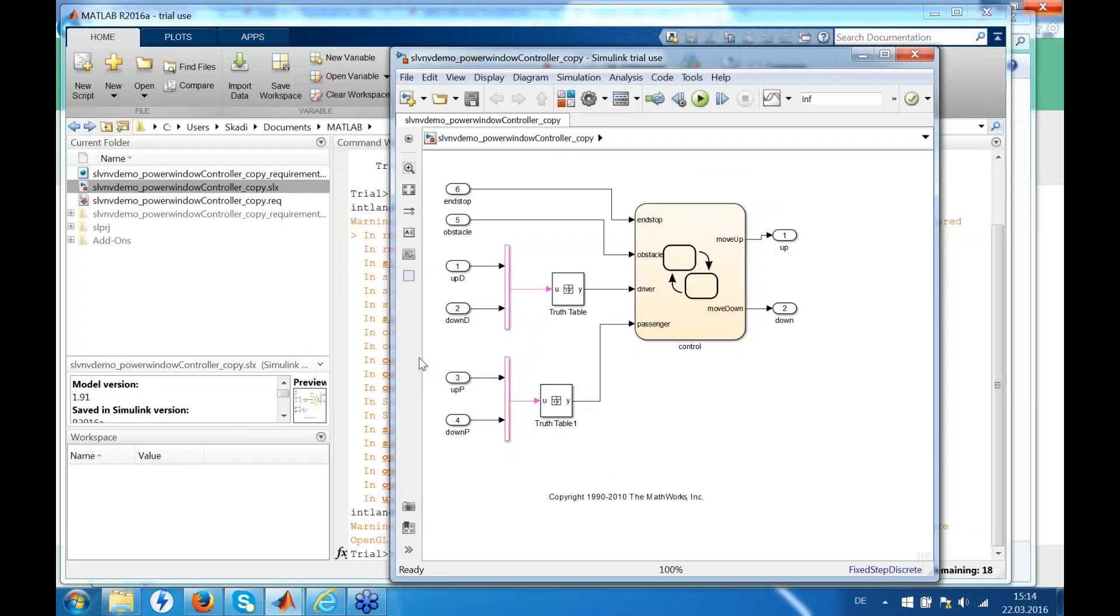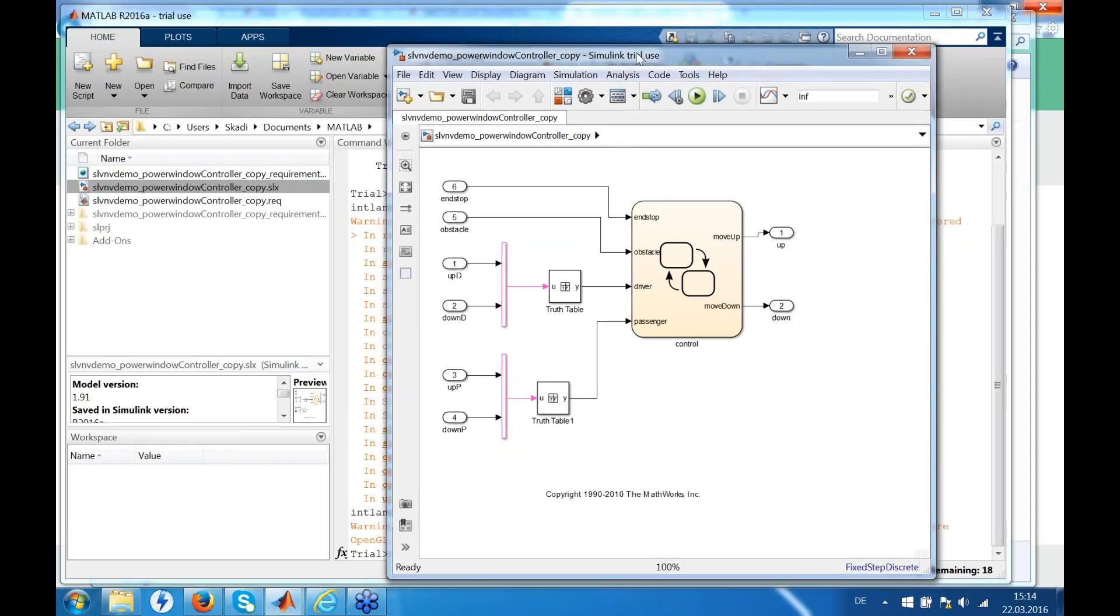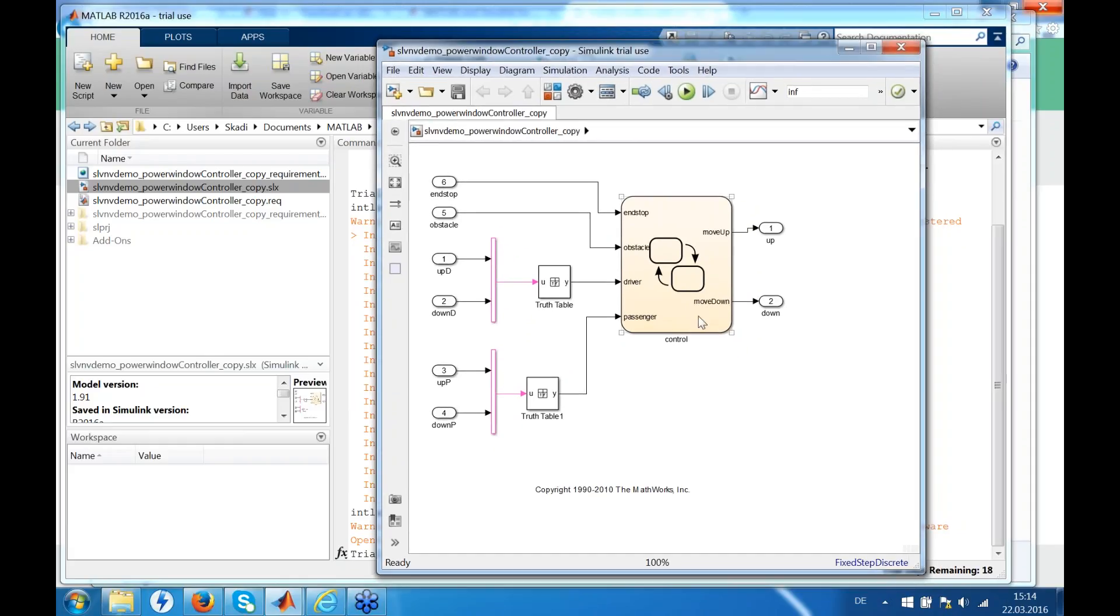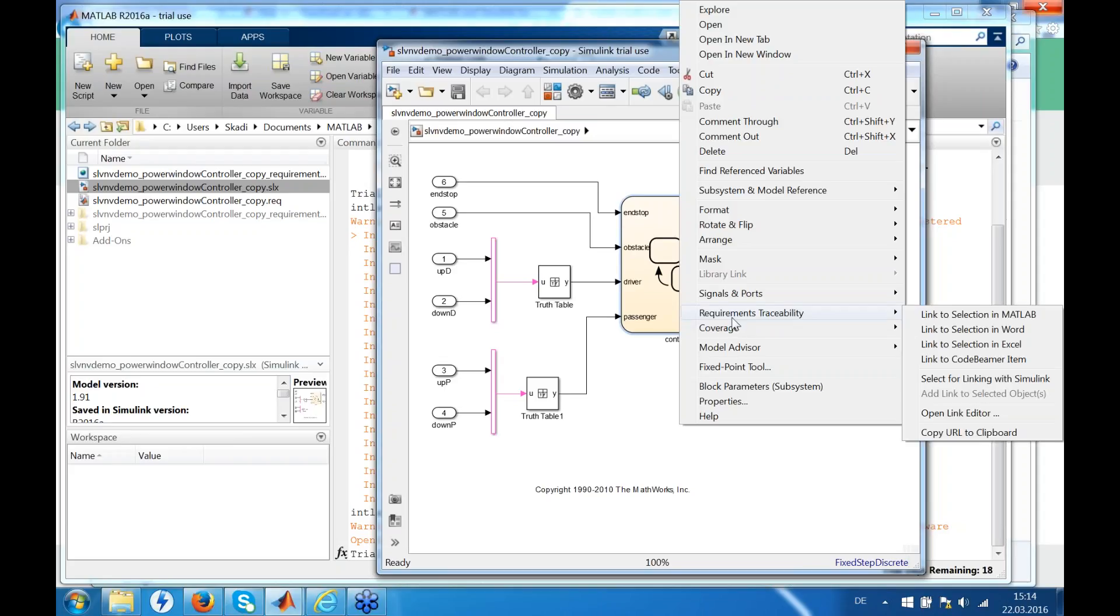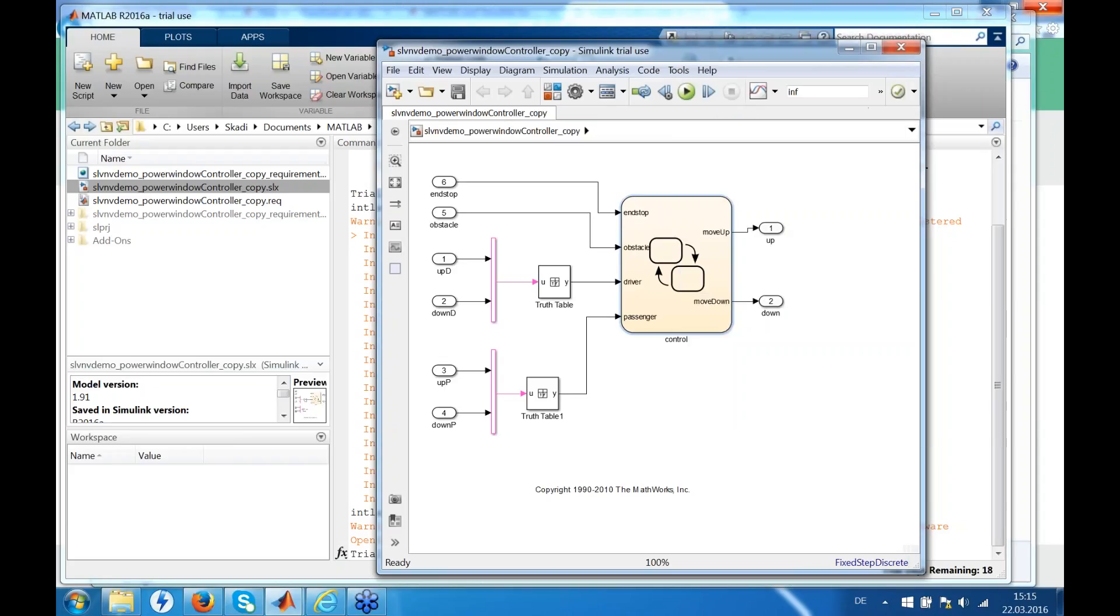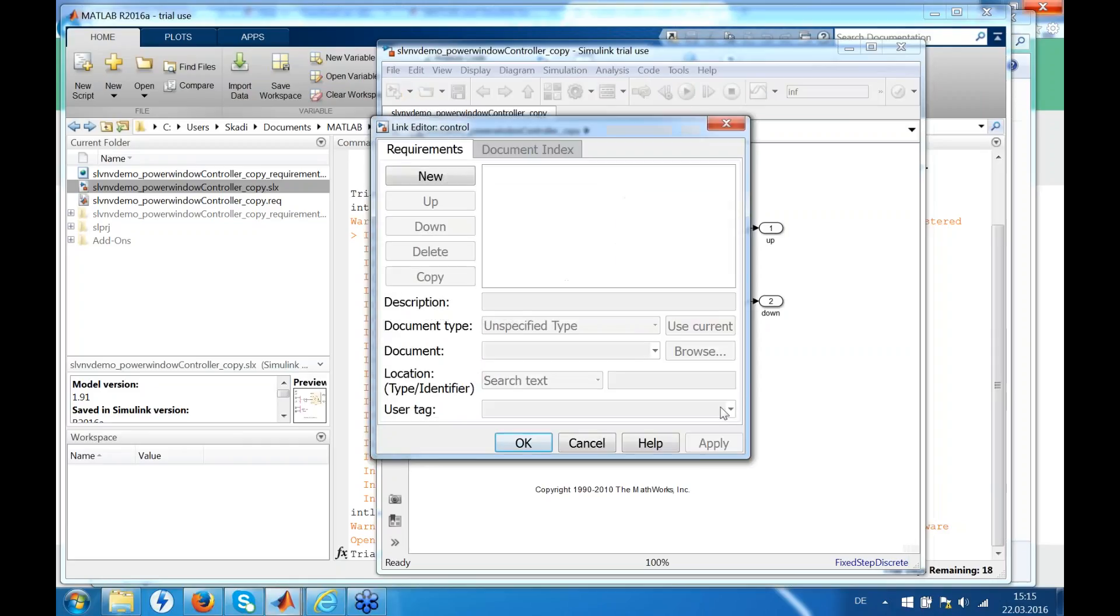As soon as we have set up our connection, we are ready to roll. And we can now connect model elements in MATLAB Simulink with Good BIMO items. Simply select an element, right click, and under requirements traceability you can open the link editor.